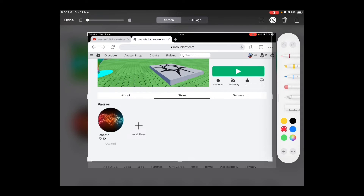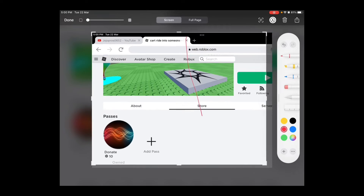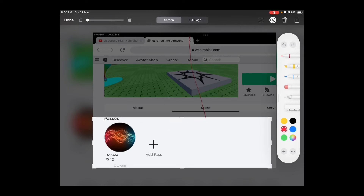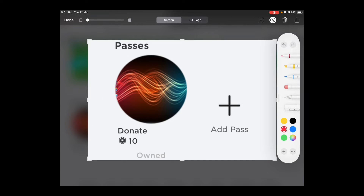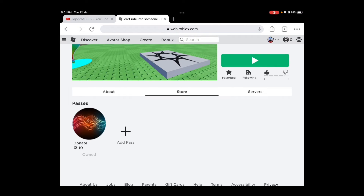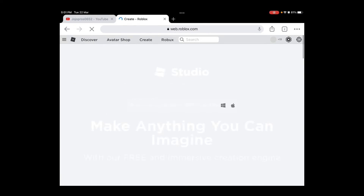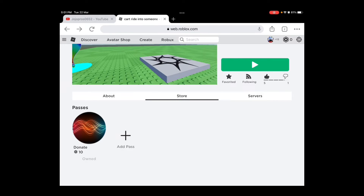When you press Store, you press Add Pass. Add Pass is right here. I already have a game pass — it's called Donate, you see that.